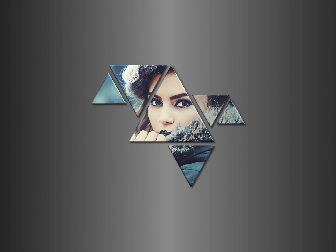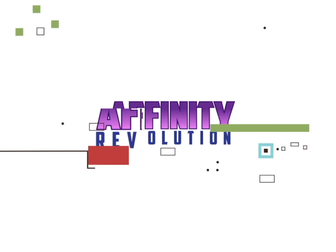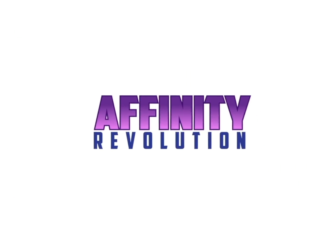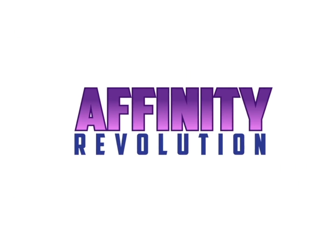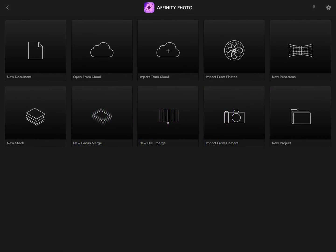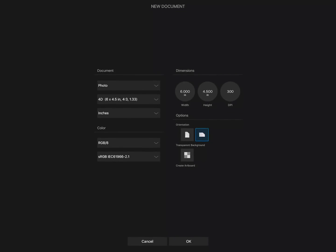Today we're going to create a custom wallpaper on Affinity Photo for iPad. The first thing we need to do is create a new document. If you're going to use this design as a wallpaper for your iPad, you'll want to set the document size to fit your iPad's screen.